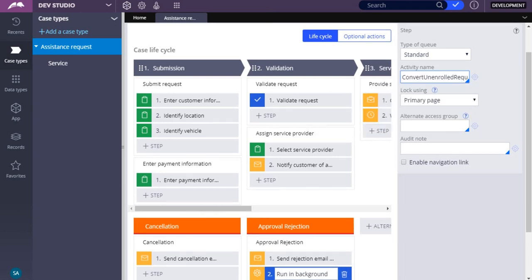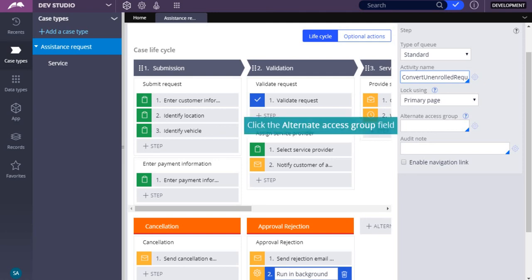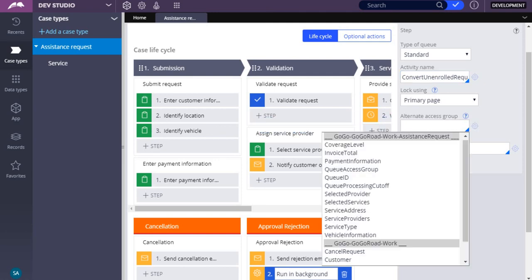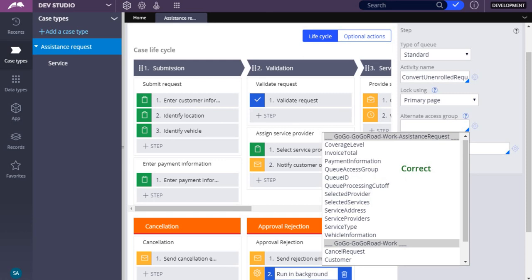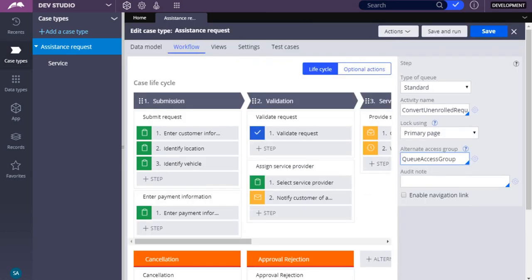In the Alternate Access Group field, enter or select the access group with the privileges you want to grant to the system to process the queued object. By default, the queue processor uses the access groups of the user who queued the item. Although it is outside the scope of this demo, you must first create the Alternate Access Group property using the pyDefaultDataTransform. Save the queue processor rule.